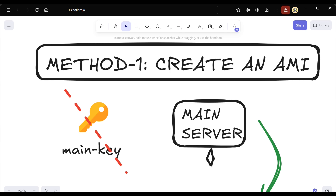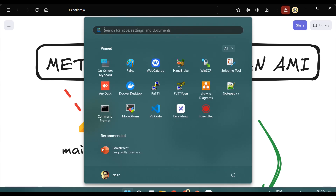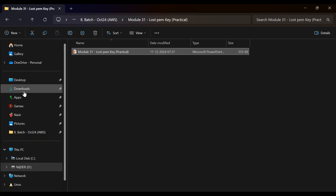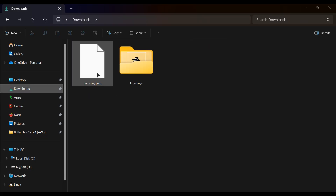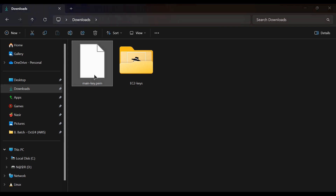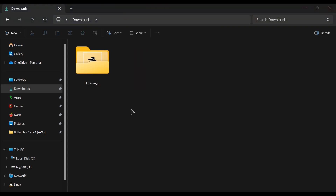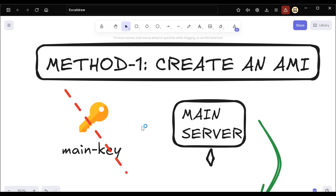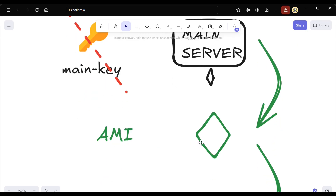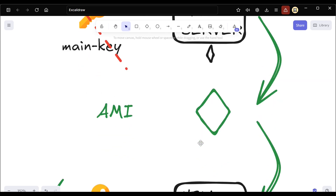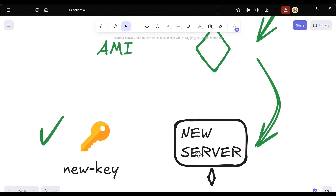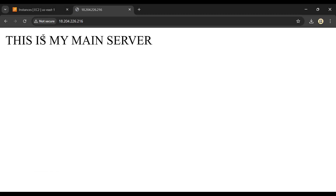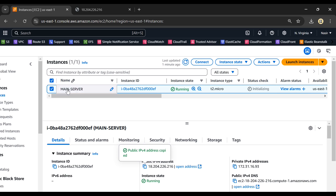Now let's simulate losing the PEM key. I'll go to my downloads folder where I can see the main key that was downloaded, and I'll delete it. So the key is now gone. As I mentioned, you can create an AMI from the main server and from that AMI create a new server with a new key.